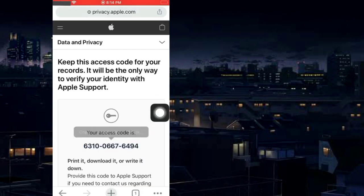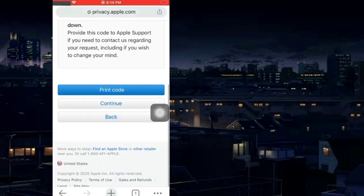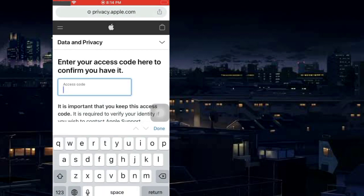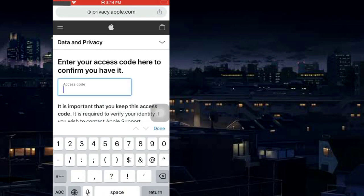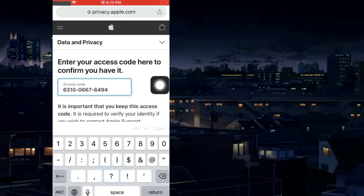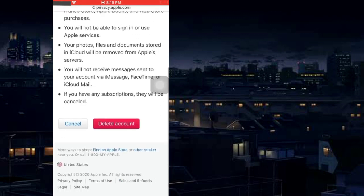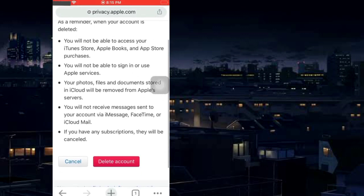Now scroll down and continue. Enter that code and continue. Read the info, then click on Delete Account.